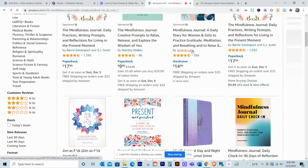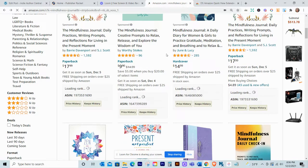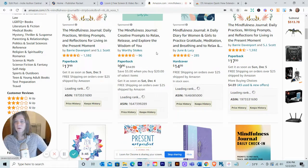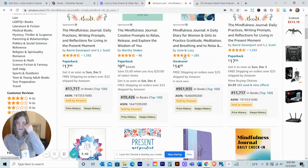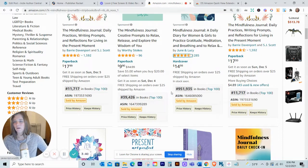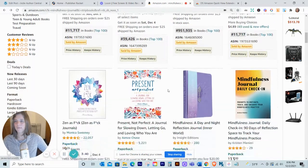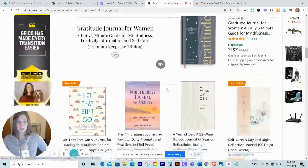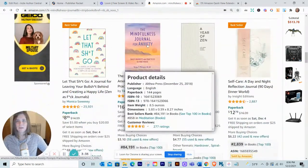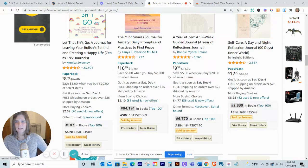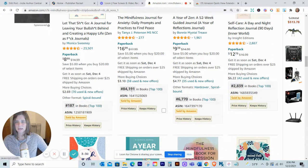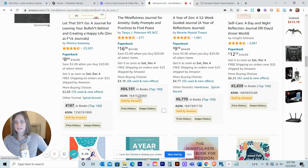Going back to the results page, you can see that DS Amazon Quick View gives me some of that really important information. For example, looking at the 'Mindfulness Journal for Anxiety' and scrolling down, it tells me this book has a BSR of 84,191 and also shows its ASIN number.